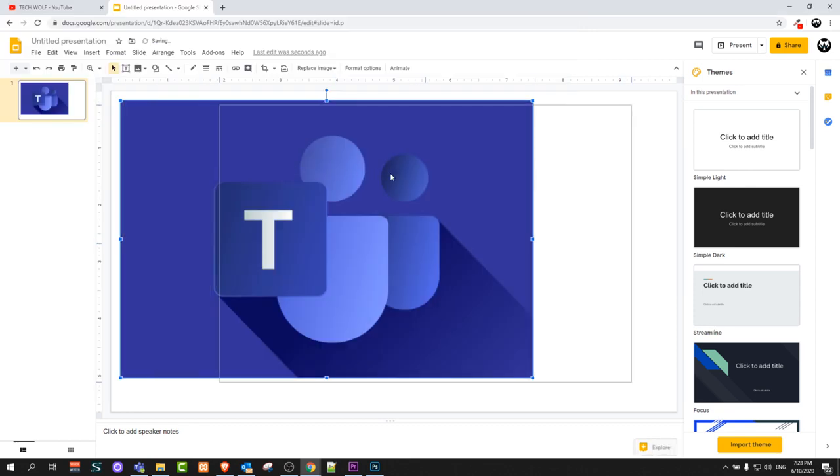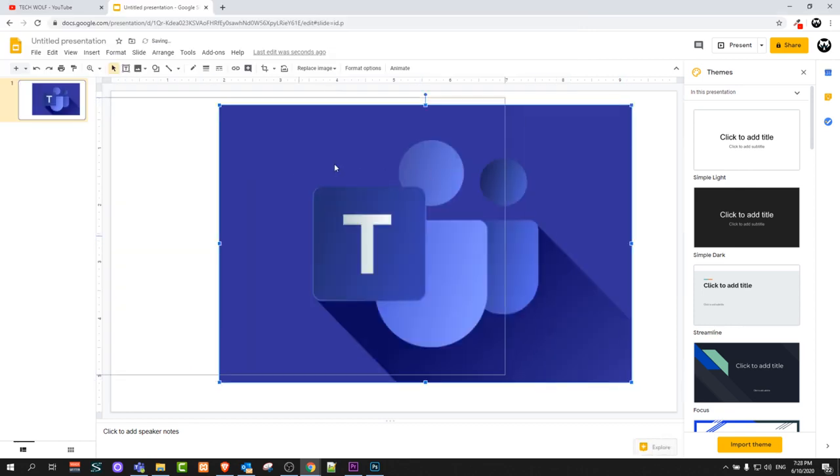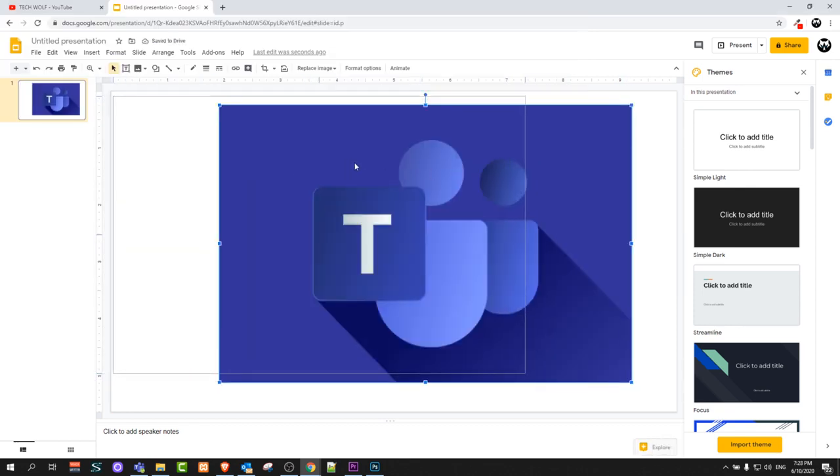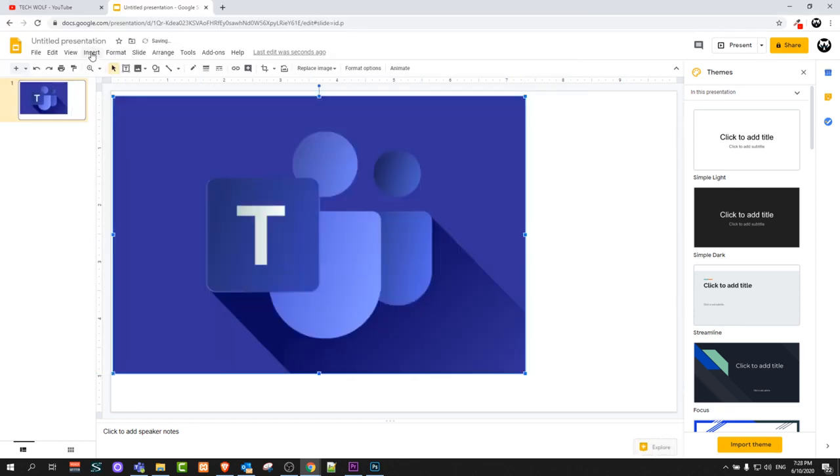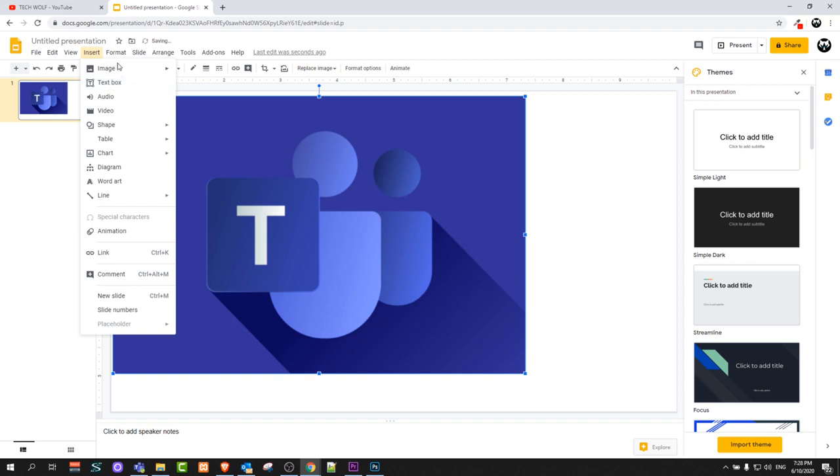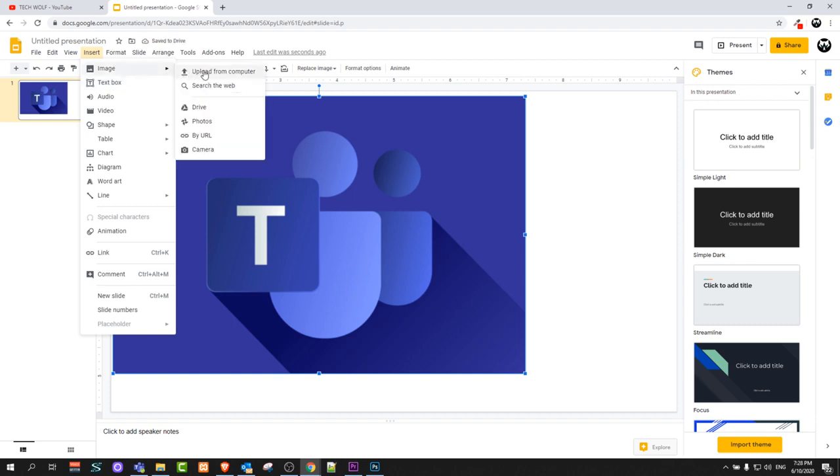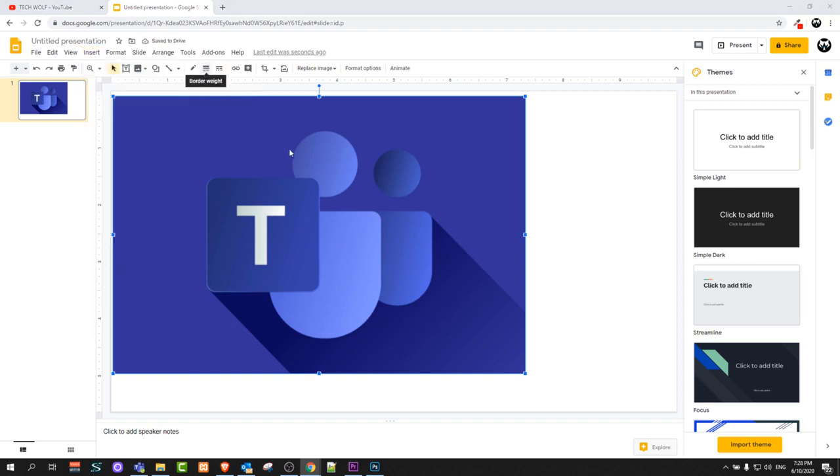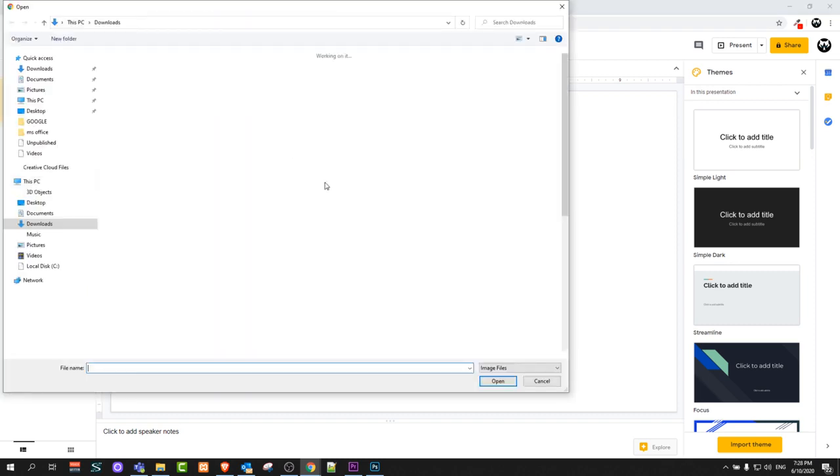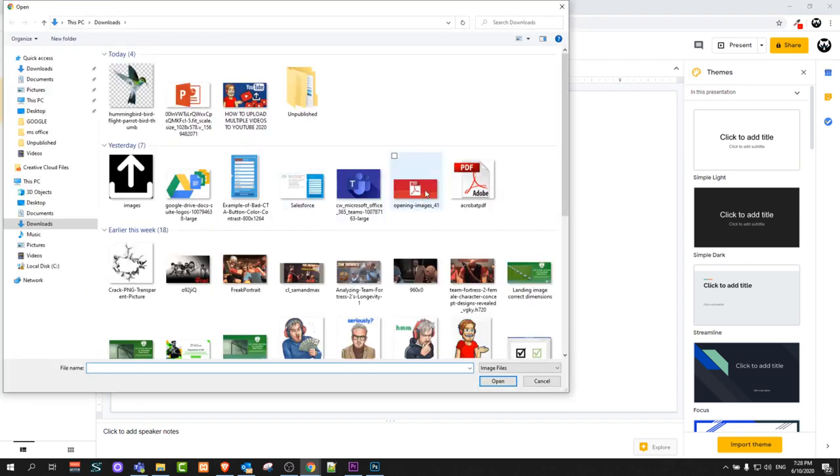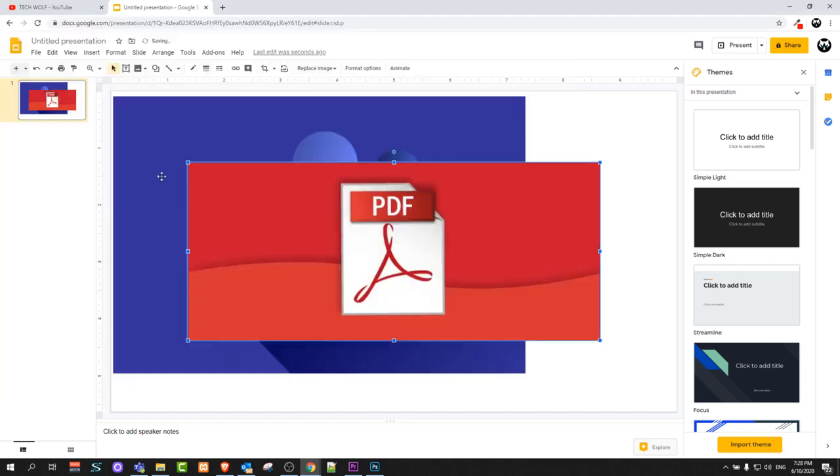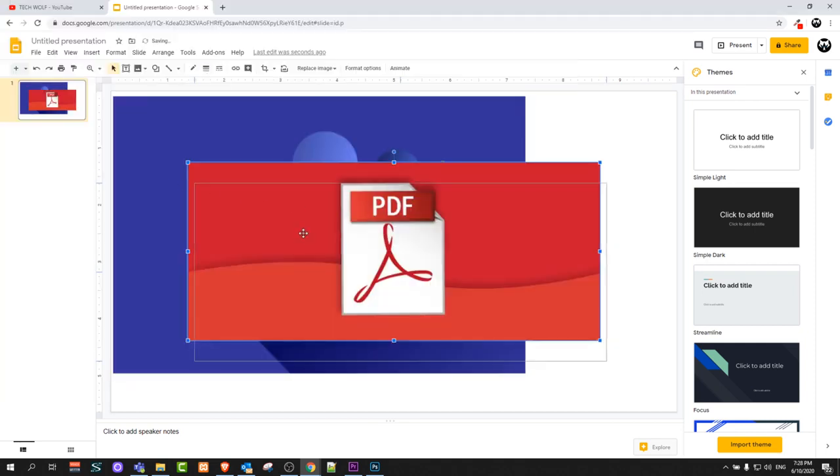And I will open it up and as you can see this image is here. And then I go again into insert, go to images and I will upload from computer again. And I will upload this PDF image, let's say open.